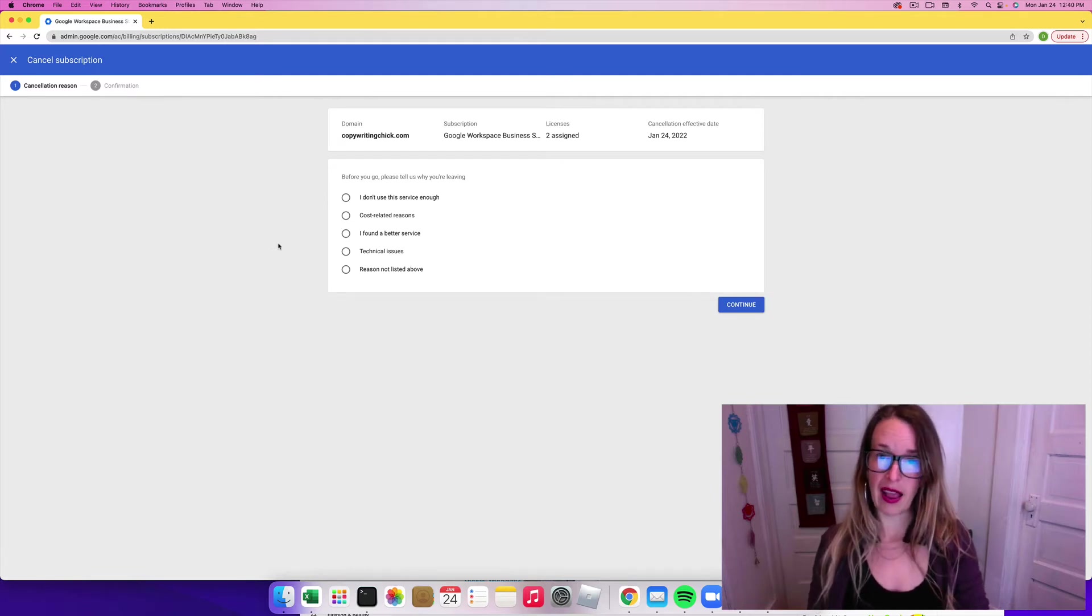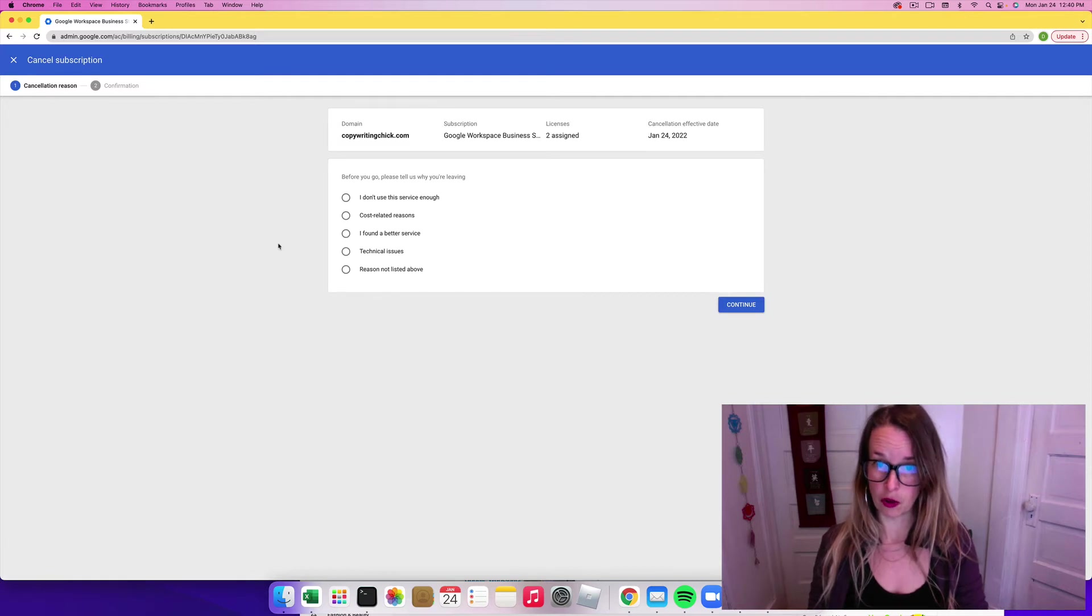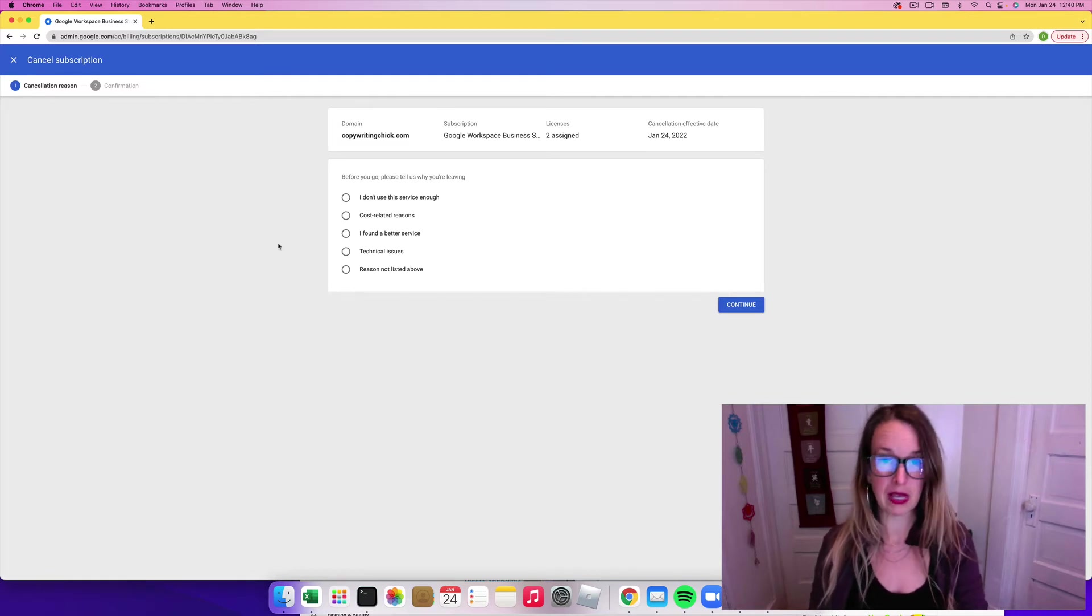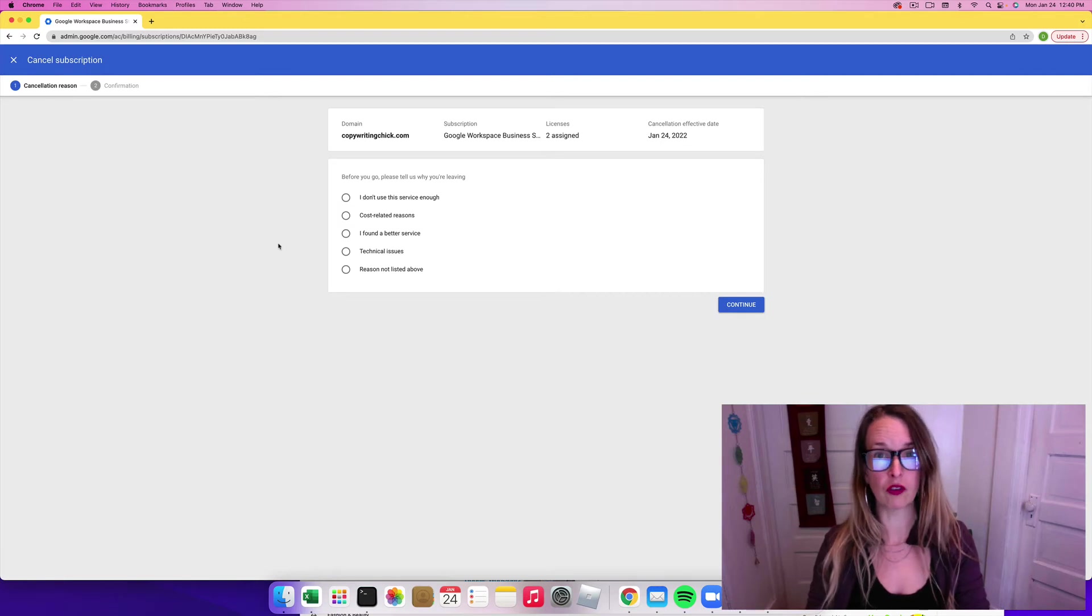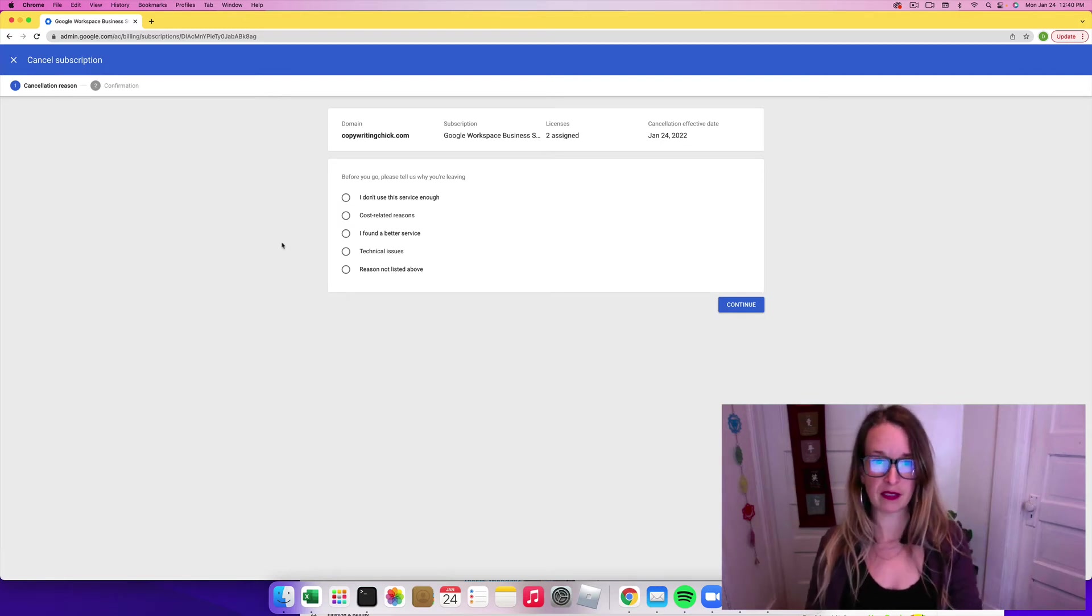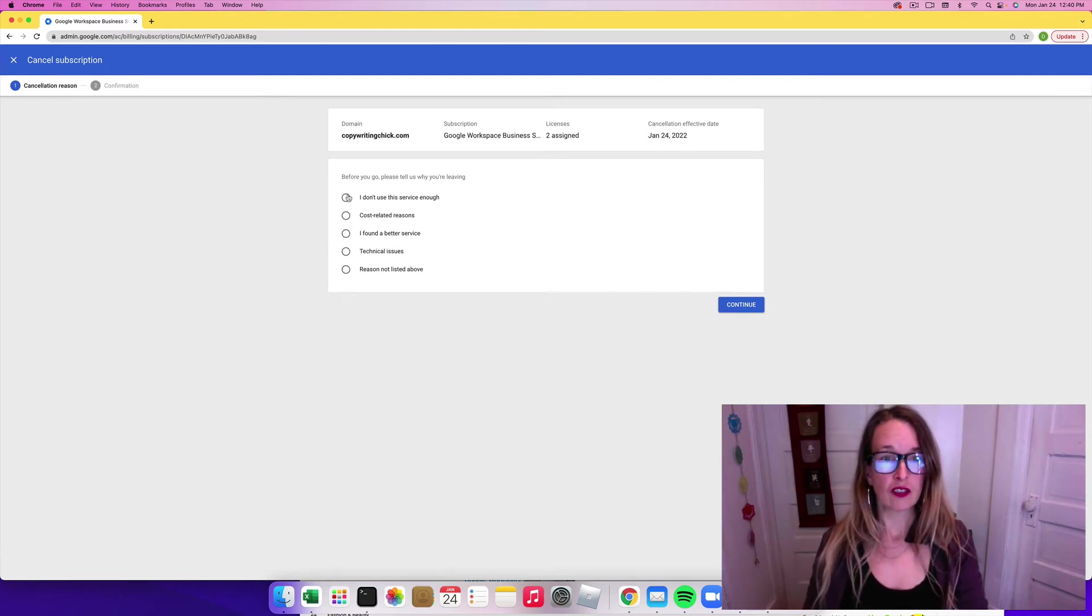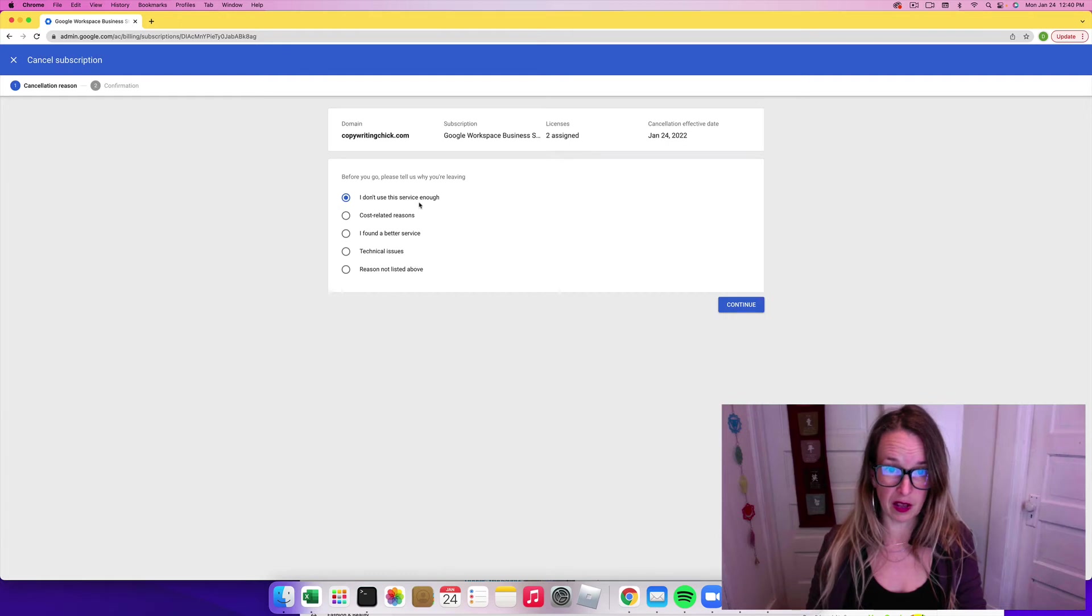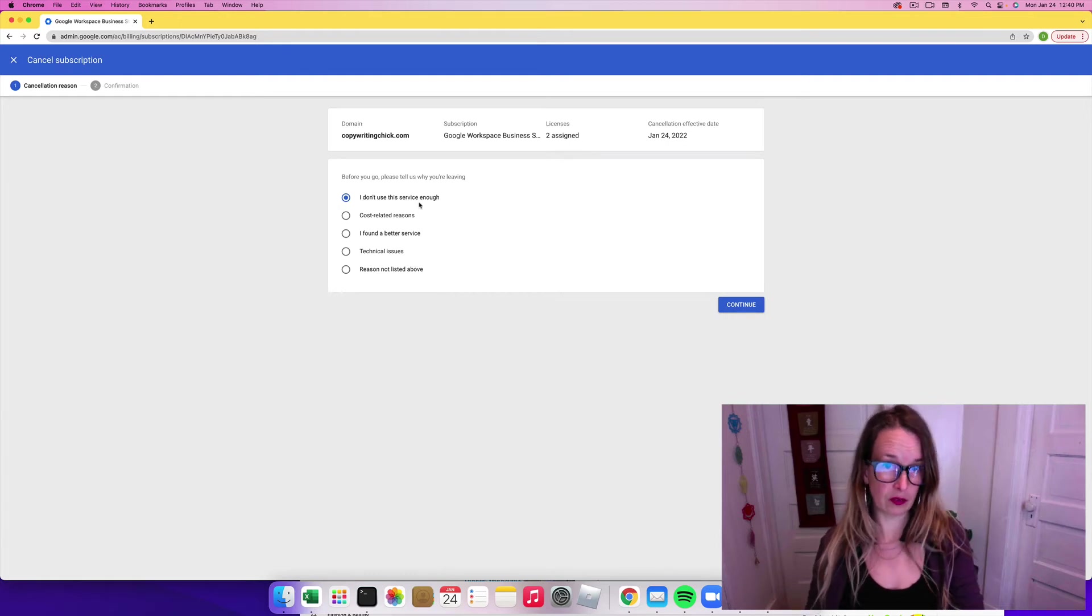You're going to lose access to all your Gmail accounts under this, your calendar, your meet, and more. You can still use YouTube and a bunch of other things. So I don't use this service enough. That's why I'm going to get rid of it.